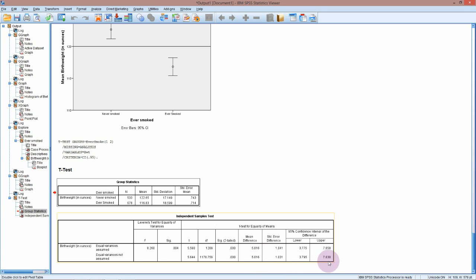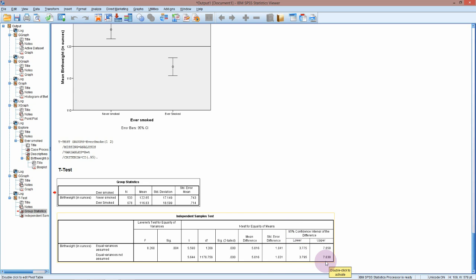And again we've got a confidence interval. So we're 95% sure that we've covered the true estimate of the difference with this confidence interval here. Often people just say that they're 95% sure that the mean difference is between 3.8 and 7.8.